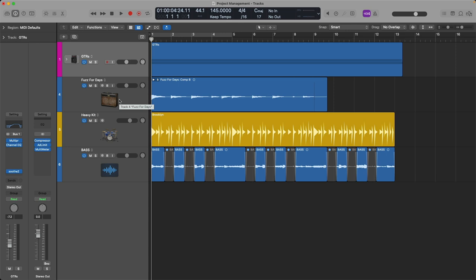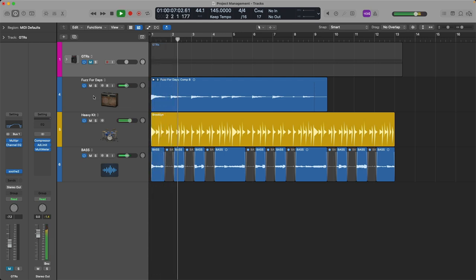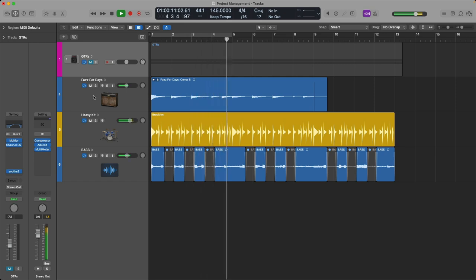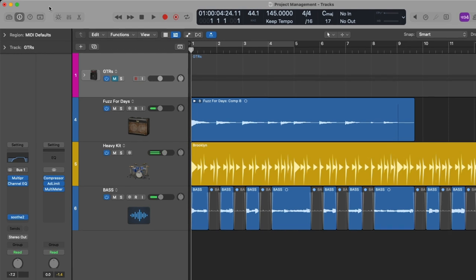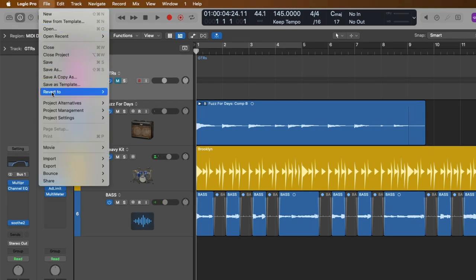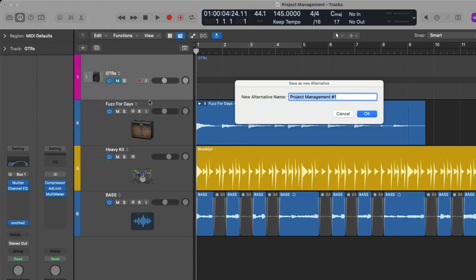Let's save another project alternative. In this case, perhaps I'll mute the rhythm guitars so we have just the lead, just the drums, and just the bass. Cool. So let's go right back up to File, go down to Project Alternatives, and create another new alternative. So I'll name this Leedy and click OK.